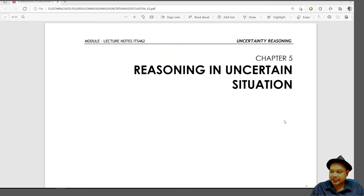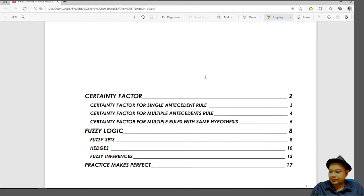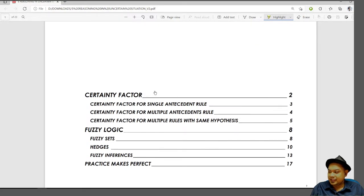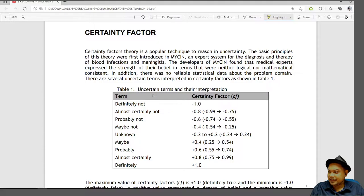Assalamualaikum and good morning. For today's class we will learn about reasoning in uncertain situations. Previously you may have already learned about fuzzy logic, but for today we will try and learn about certainty factor.